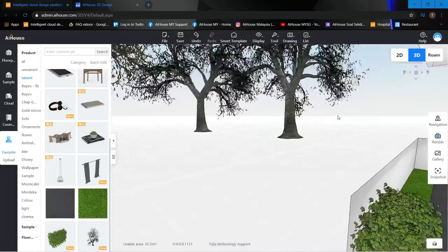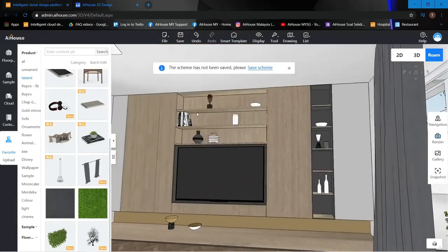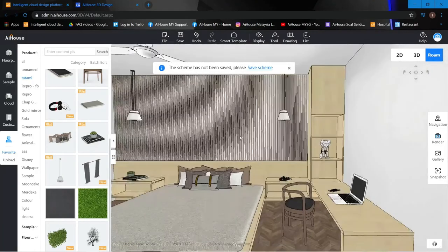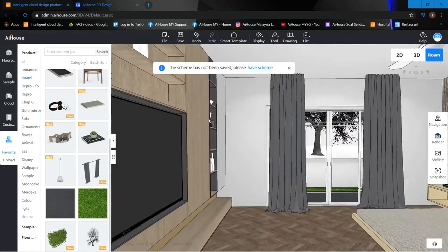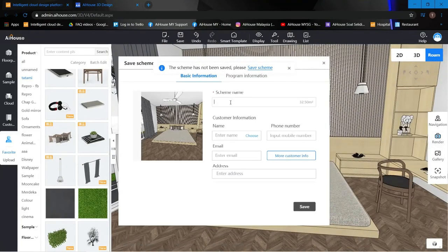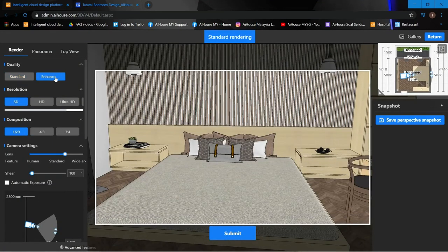We're pretty much done, so let's start the render. One last check — the cabinet looks good and the bed looks good. Let's hop into the render. Before that, I'll save the design as 'Tatami Bedroom Design'. I'm going to use the enhance feature to render in Ultra HD.